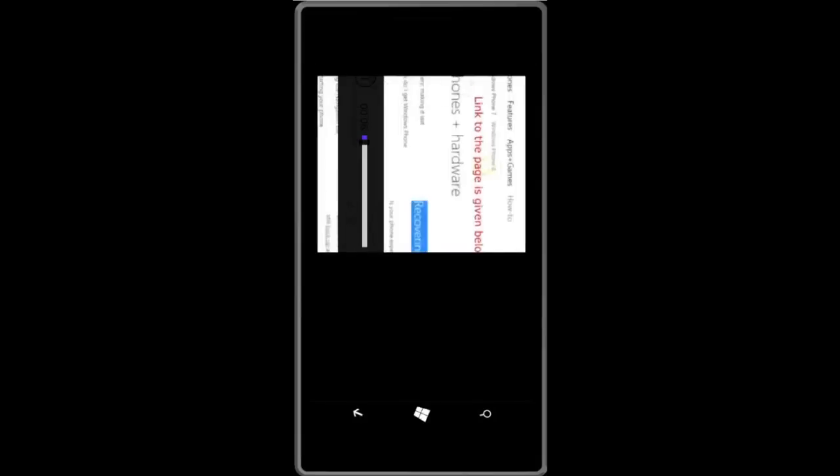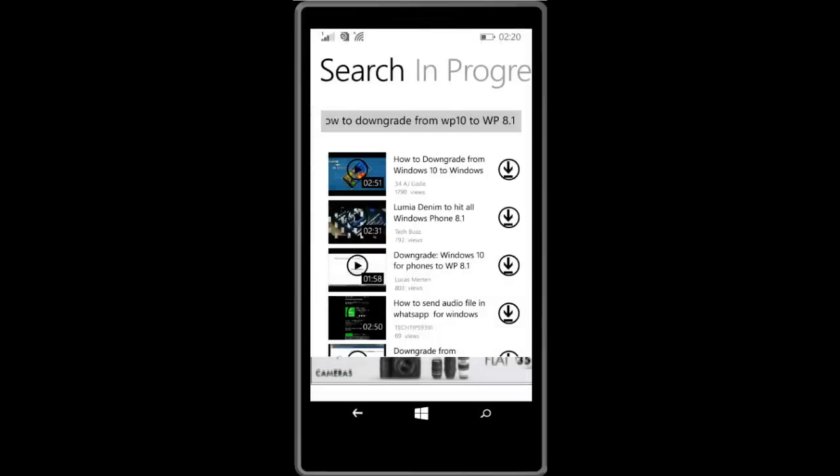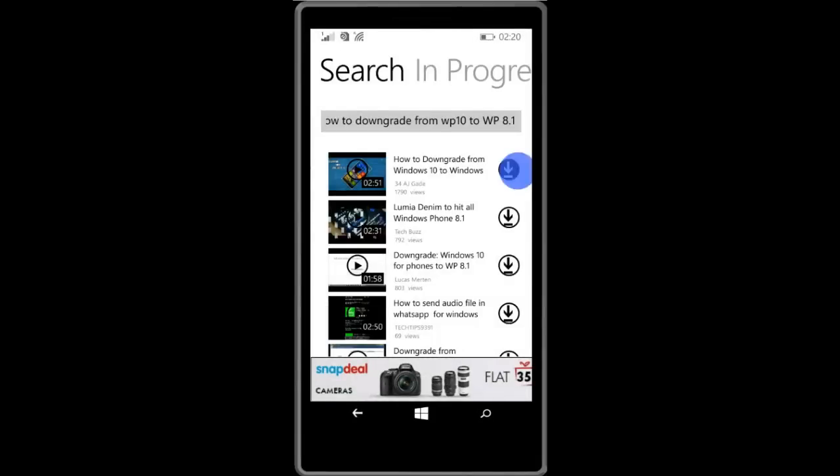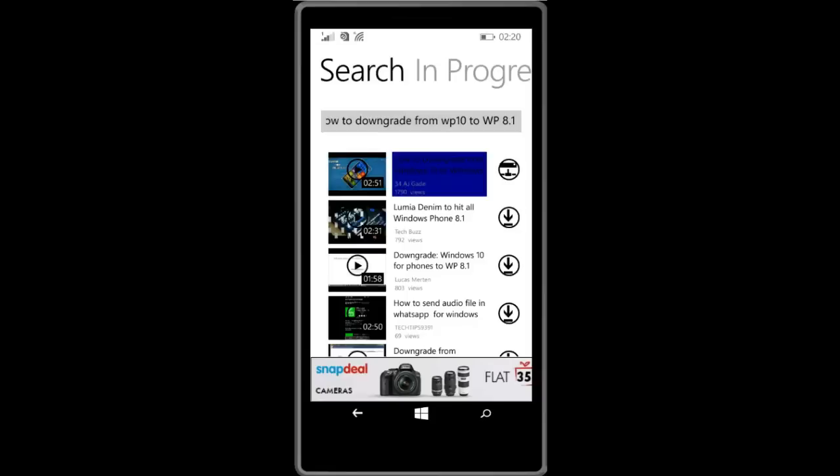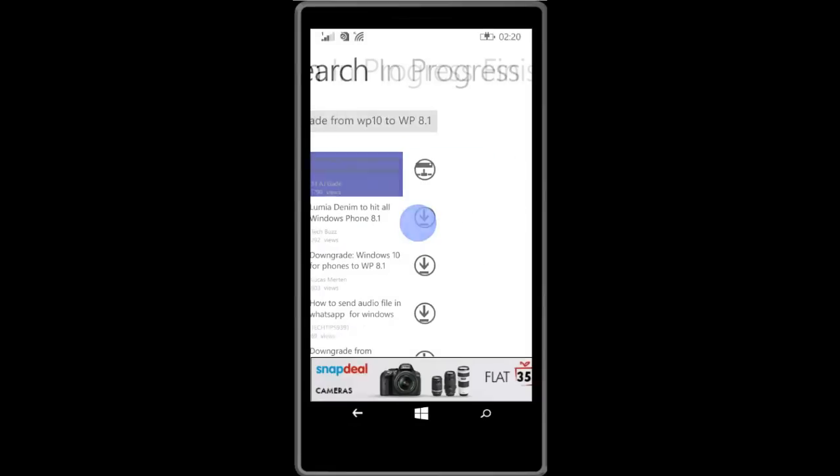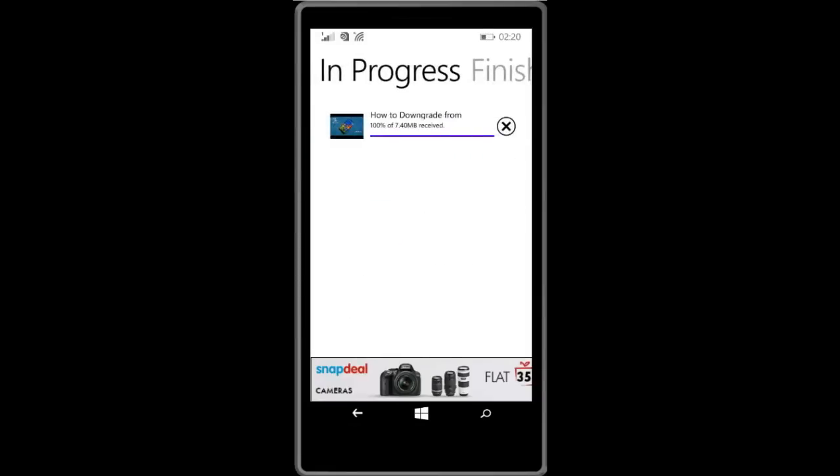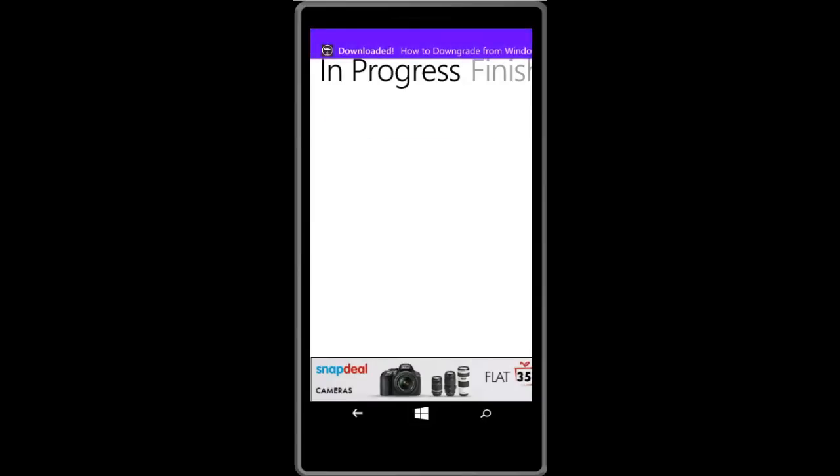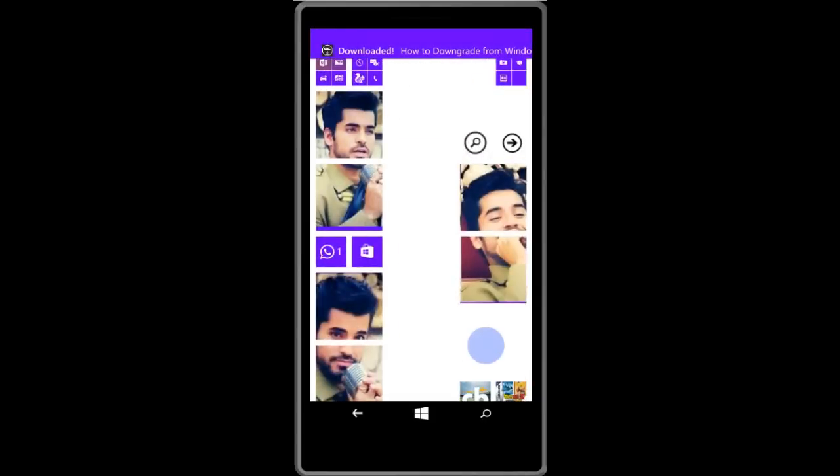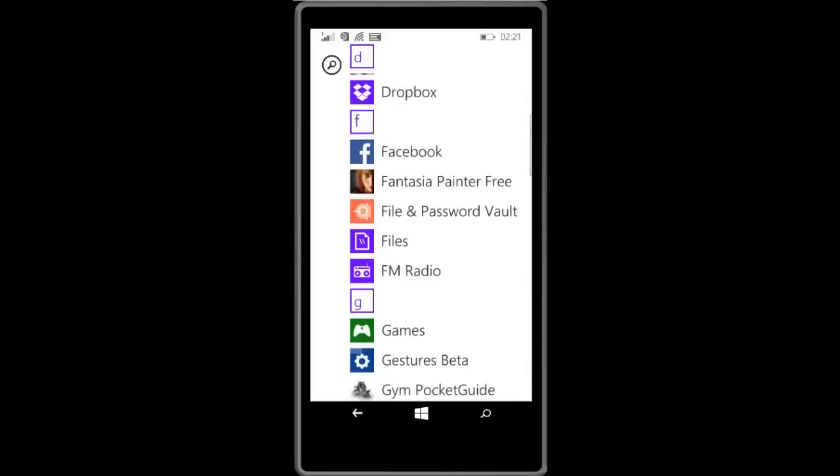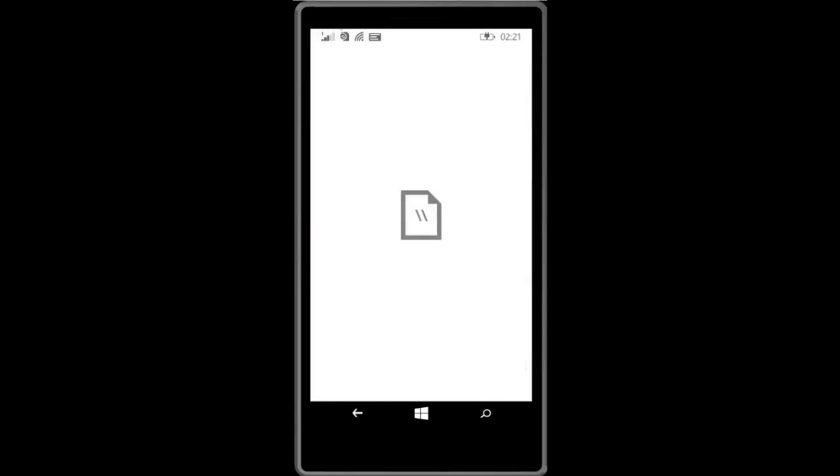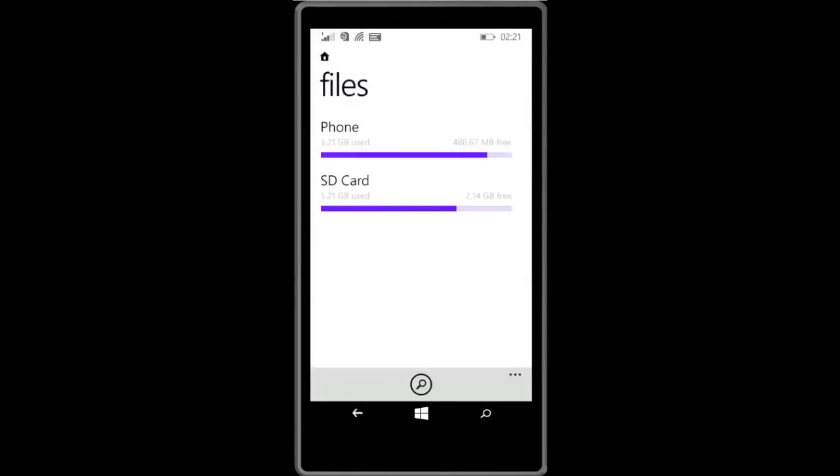To download, just click on the download button. It will download the video. You can see the video in progress, you can see the video is done I think, downloaded and it is finished.